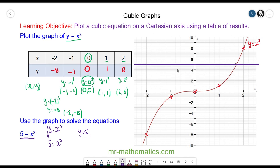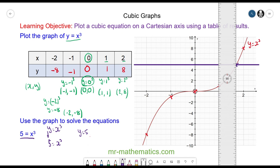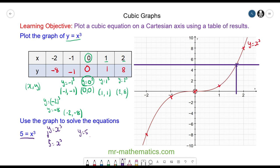Where the two lines cross will be our solution to the equation 5 = x³. We draw a vertical line from the intersection to the x-axis, and you can see the solution is approximately x = 1.75.